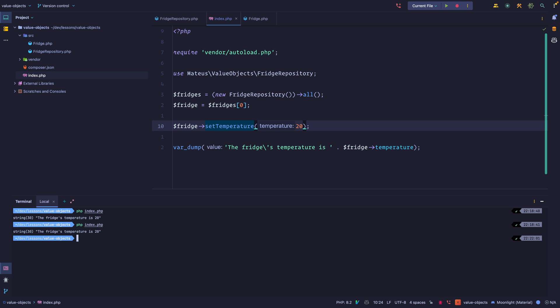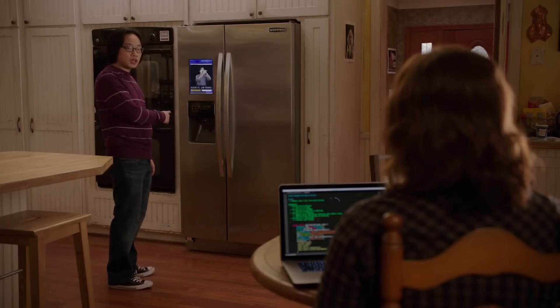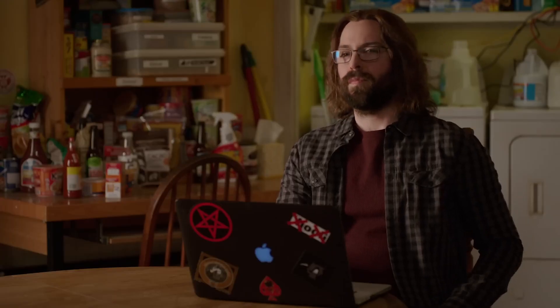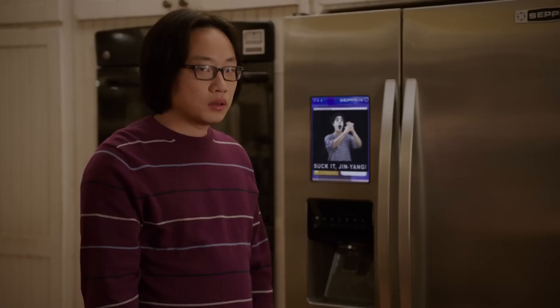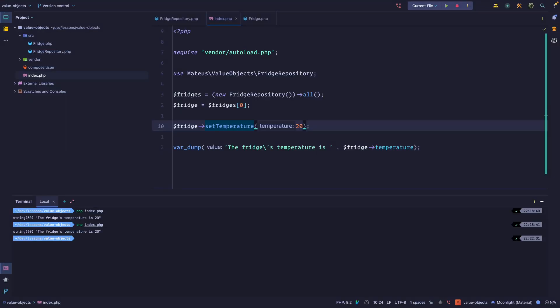If you've watched Silicon Valley, you might remember when Jian Yang bought a smart fridge and Gilfoyle hacked it. In the clip, Gilfoyle says he had to overclock Anton but was able to brute-force the backdoor password in under 12 hours, and added a visual flair so you could set the temperature remotely. Imagine this is one of those smart fridges.